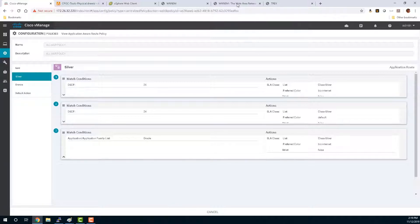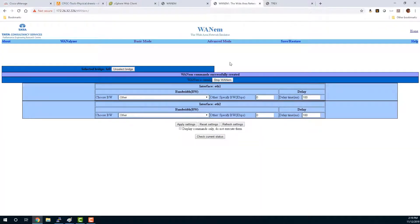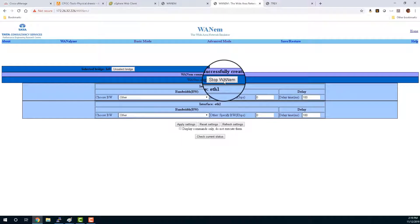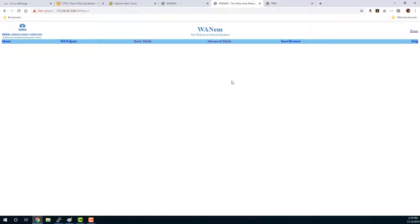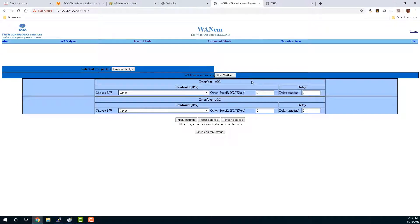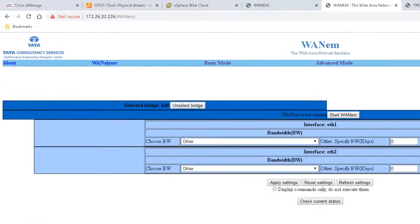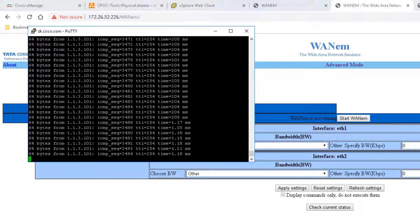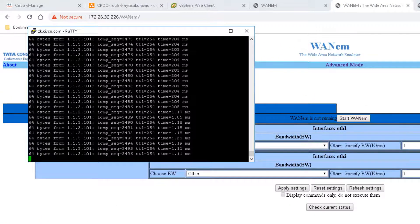We'll turn off the WANM first. So I'll just hit stop WANM. And that should turn off the WAN impairment. We can verify that with our pings. And yes, we are back to a steady state.